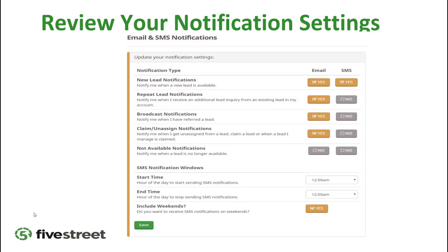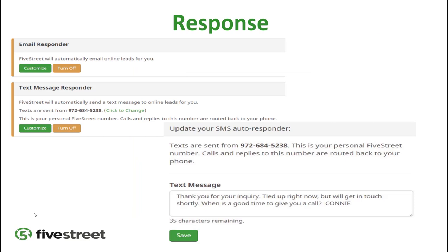Go back to Account in the top right and go to your notification settings. Make sure the top four are all checked yes: new lead notifications, repeat lead notifications, broadcast notifications, and claim and unassigned notifications. You can uncheck these later if you feel you're getting too many. Also set your start and end time for text message notifications to match your work hours — for example 8 a.m. to 8 p.m. — and keep 'Include Weekends' checked yes.